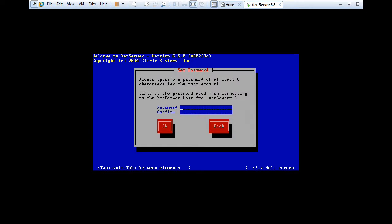So here we have to specify the password. So I have a password. And I confirm the password of mine. So I press OK.